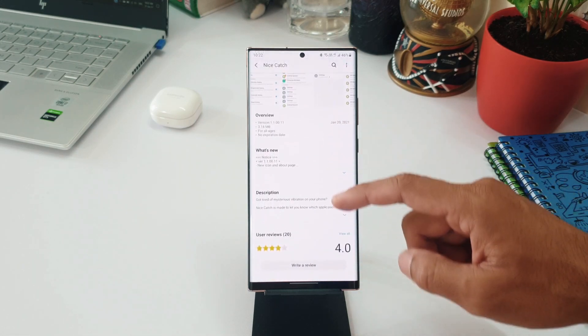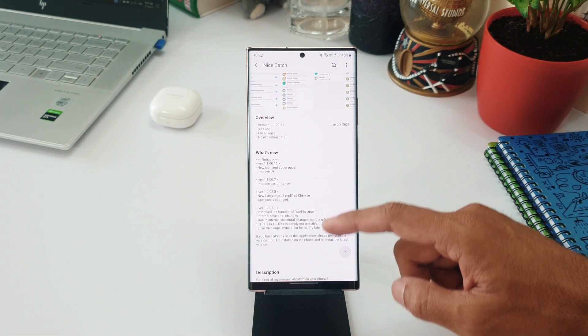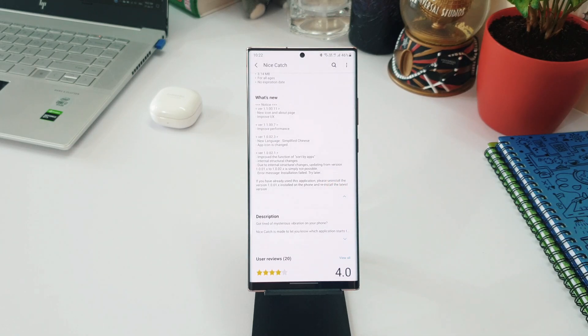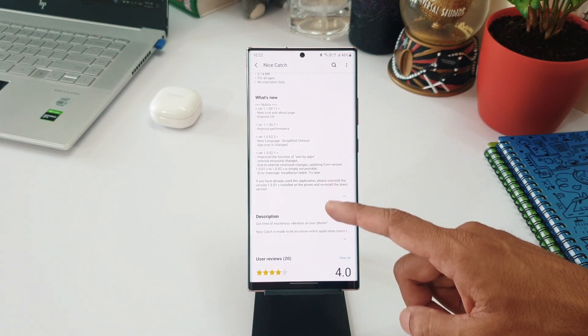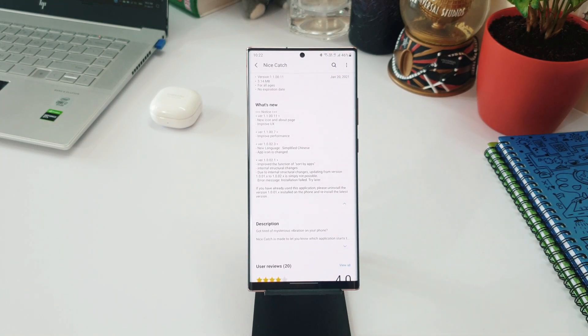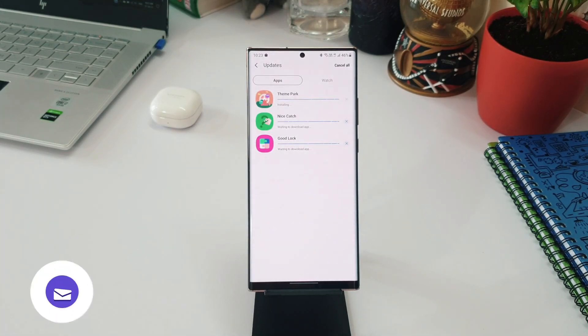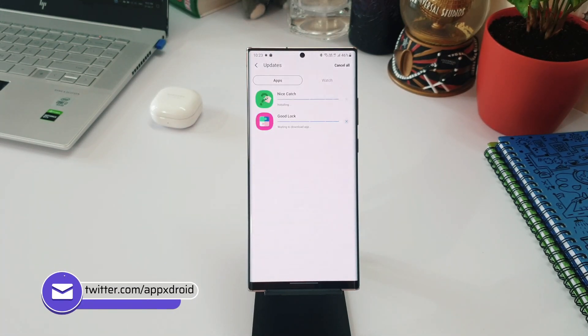got new icon and About page, improved performance, new language Simplified Chinese, app icon is changed. Along with this, there are some bug fixes as well for Nice Catch. Now let's go ahead and update all these modules and let me show you the interface of the all-new Good Lock.